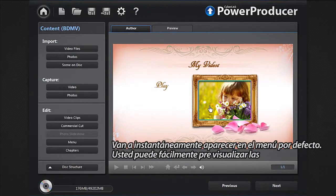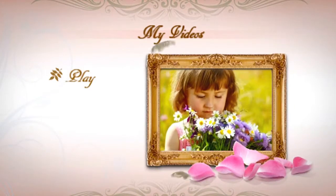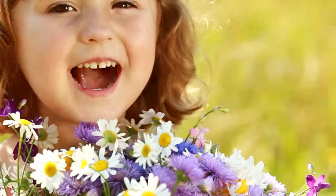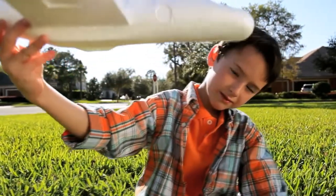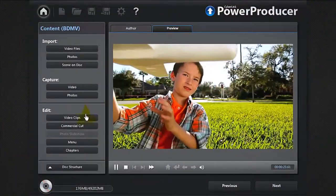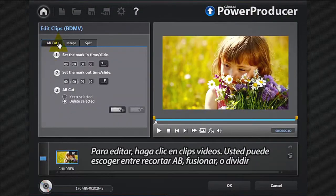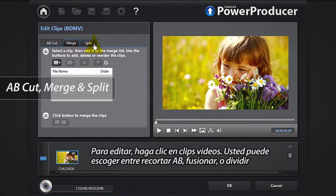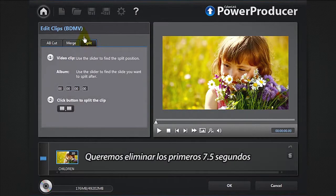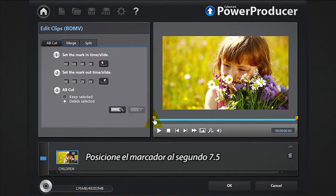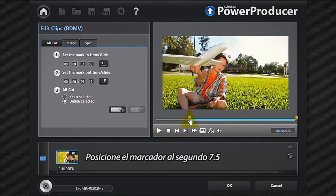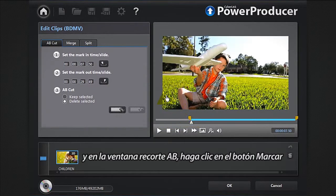You can now add your content. Let's click Video Files and import all our footage. It instantly appears in the default menu. You can easily preview it. To edit, click Video Clips. You have the choice between AB Cut, Merge, or Split. We want to remove the first seven point five seconds. Position the marker at seven point five seconds and in the AB Cut window click the Mark In button.